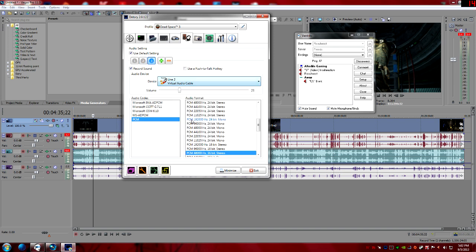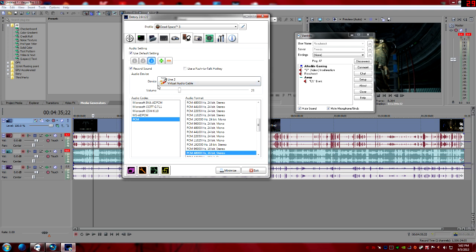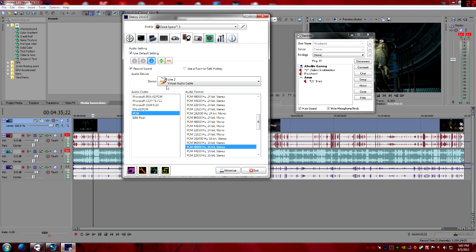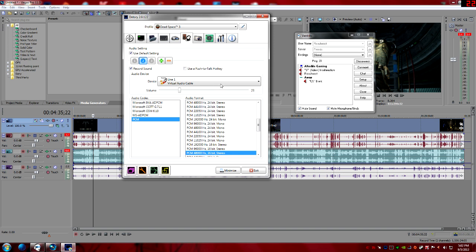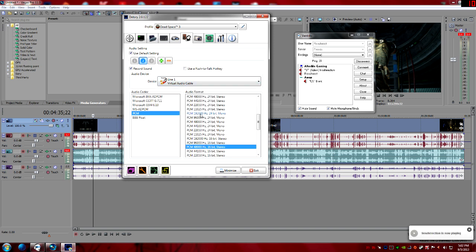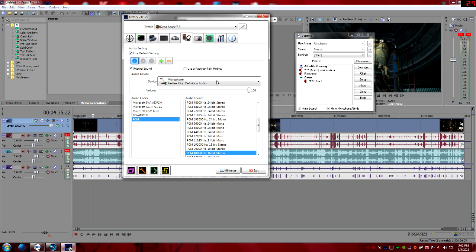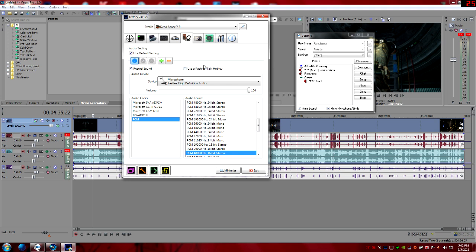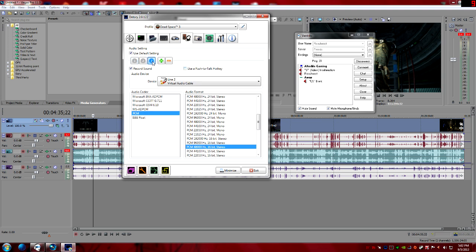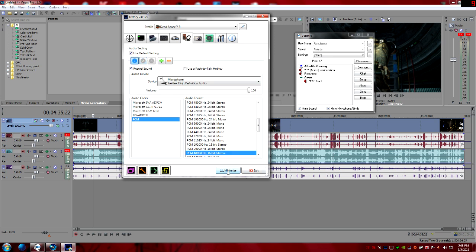Pay attention to which Line 1 and Line 2 you select in Dxtory — they may appear doubled. If you pick Line 2 and the volume meter shows activity, that's the wrong one; you want the Line 2 where the meter is gone. Same for Line 1 — don't pick the one that says 'volume,' that's not the right one. So: Line 1 = your game audio, your microphone on its own channel, and Line 2 = your vent or Skype audio. If you use push-to-talk, set up your keys in vent, Skype, and Dxtory accordingly.